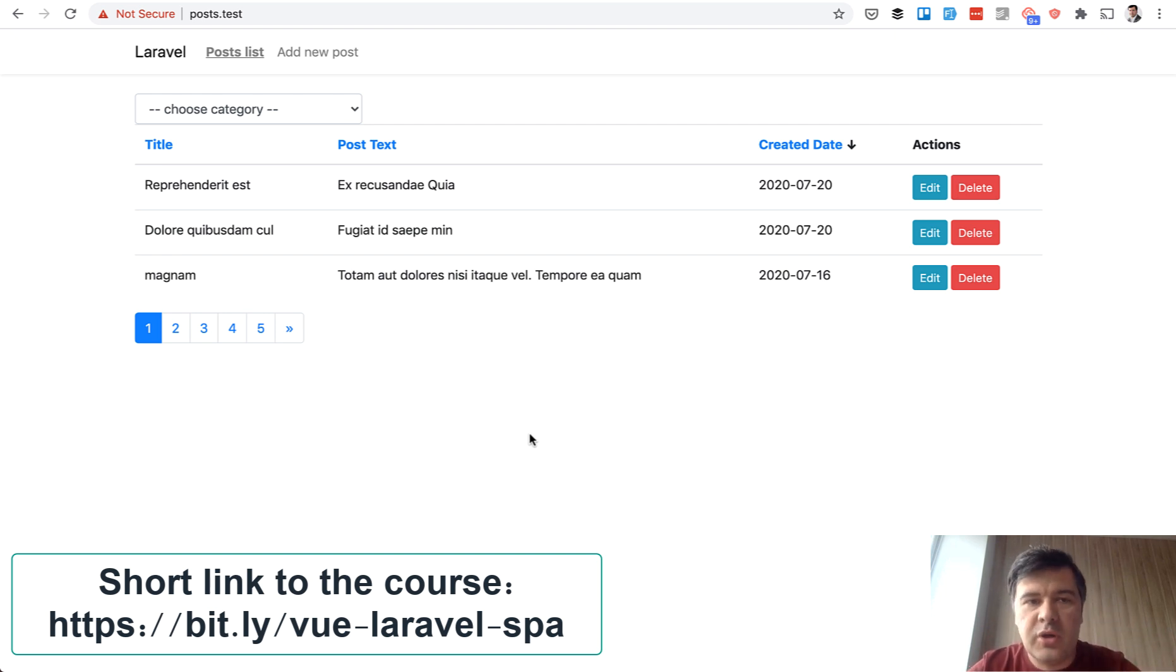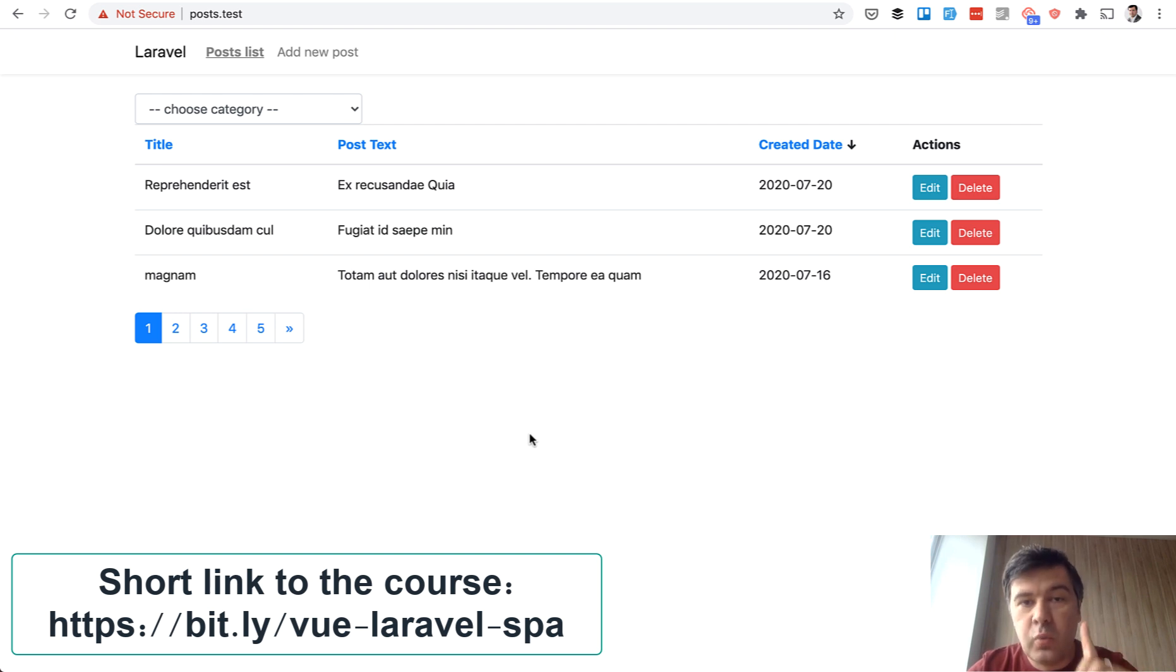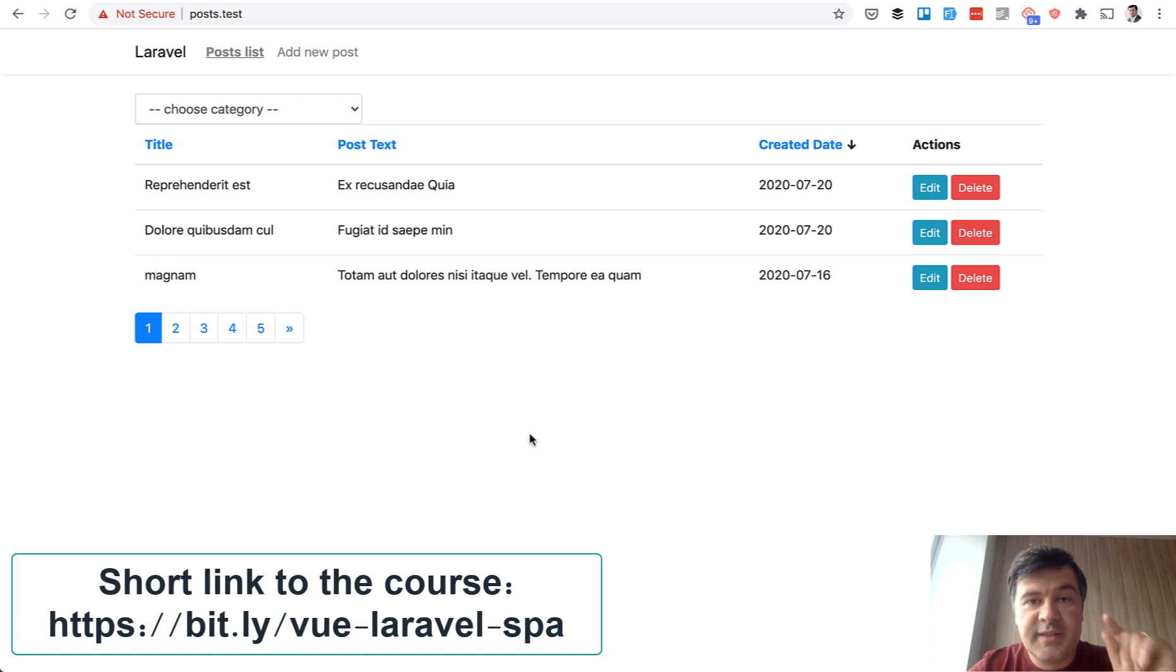How to structure it so it would be single page application. So Laravel routes will be only one route to this page and then everything else is taken care of on the Vue.js side.